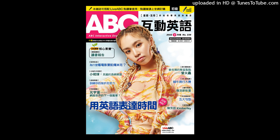ABC Interactive English Weekly Review Test, April 2022. Advanced Reading 1-3, Basic Level.